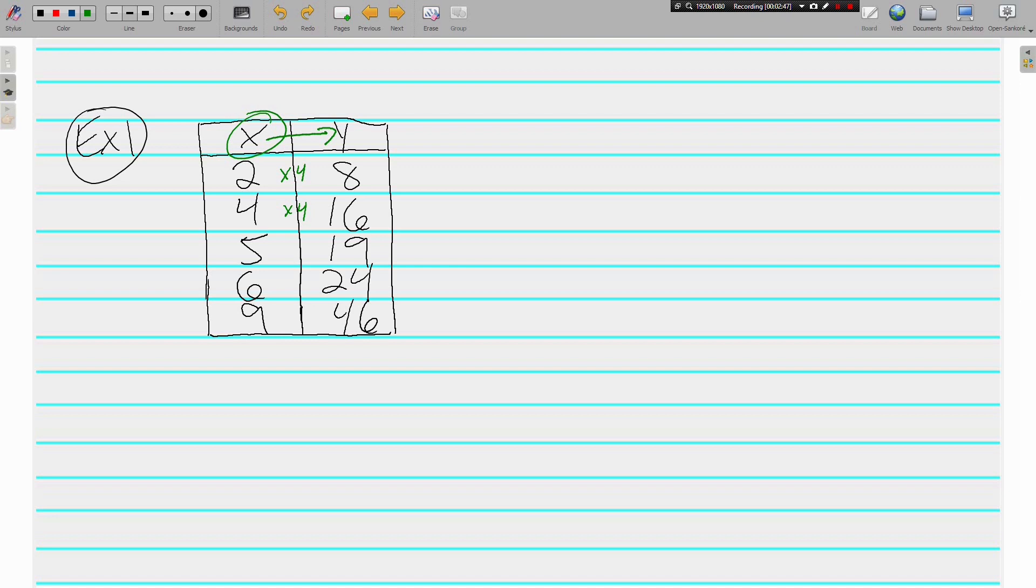What is done to 5 to get 19? Well, 5 times 4 is 20. So whatever you have to multiply 5 by to get 19, it's not the same thing as the other two. 6 times 4 is 24. Those are the same.